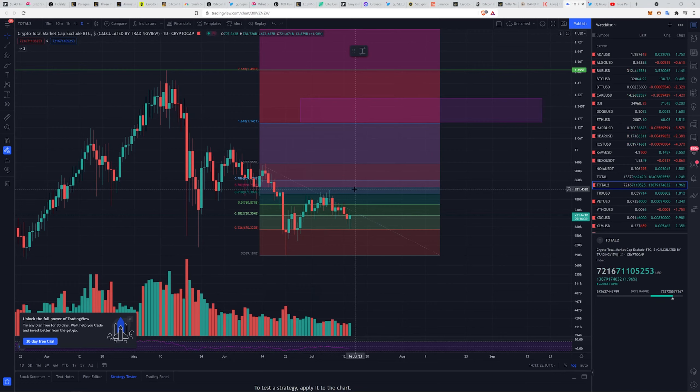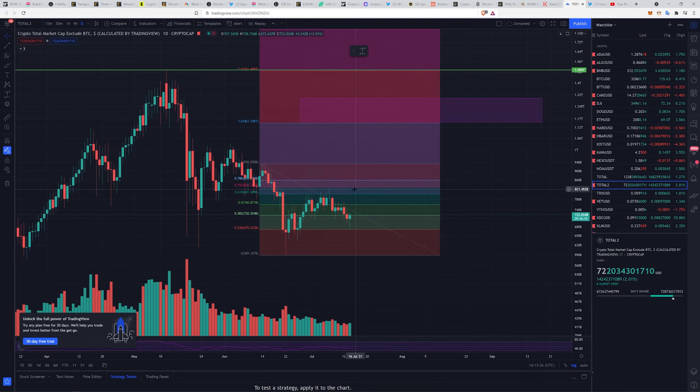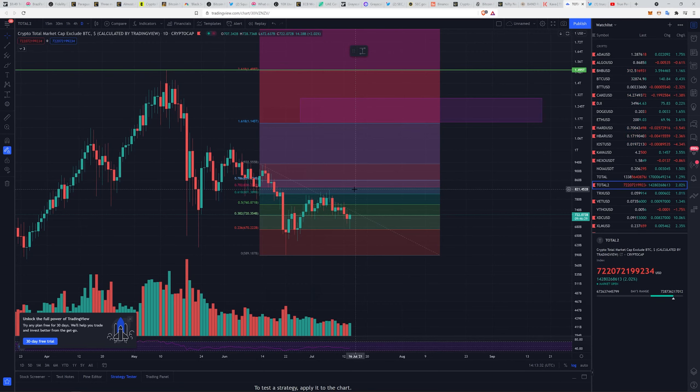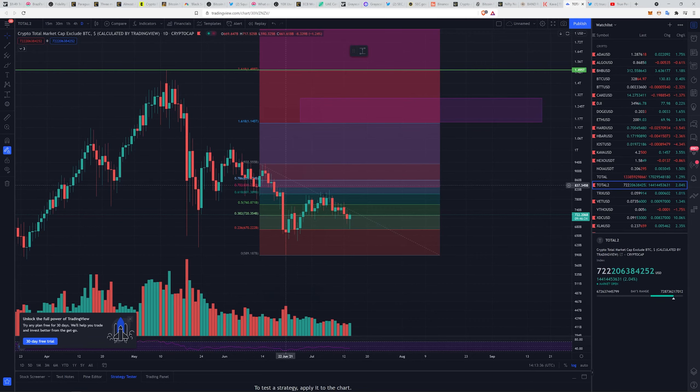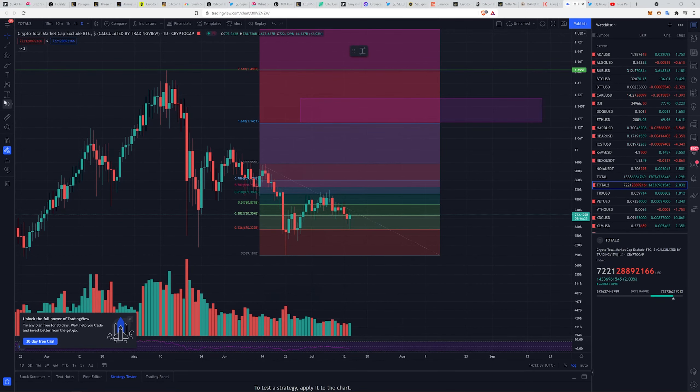This is the area between the 0.702 and the 0.618 retracement levels of the main structure coming from the all-time high. The reason I have that marked out: BC Backer is somebody I follow. I'm not saying this is the method he uses, but he uses some of these tools.